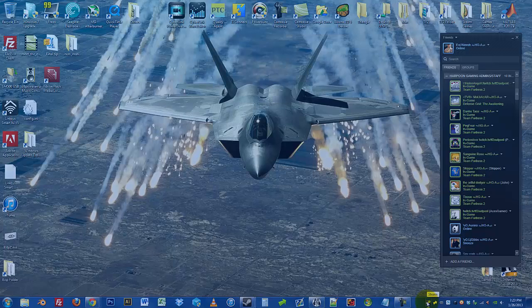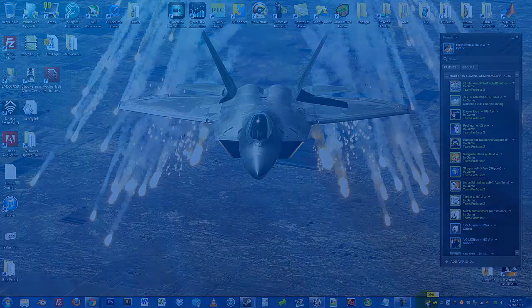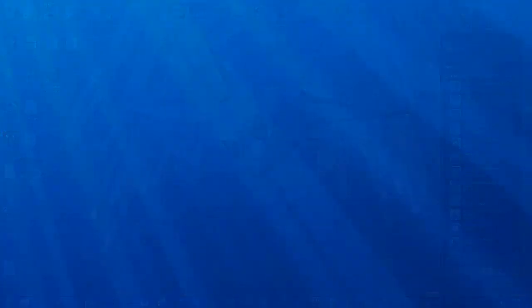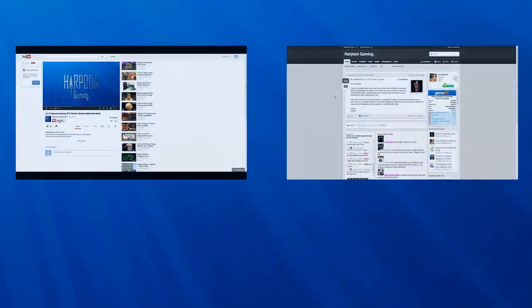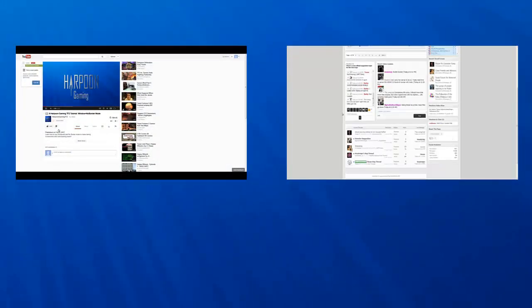Alright, thank you for watching our first tutorial on Harpoon Gaming. We hope you enjoy them. Please subscribe and like. Hope to see you on the server and the forums.